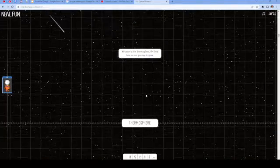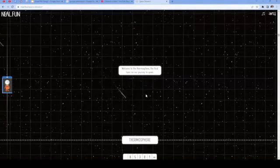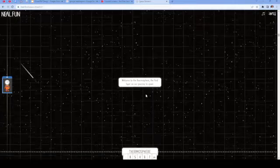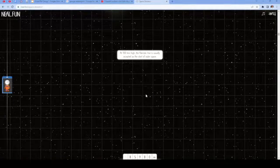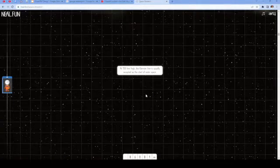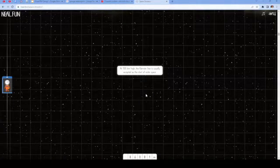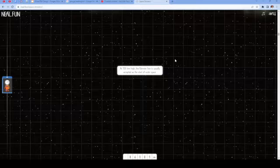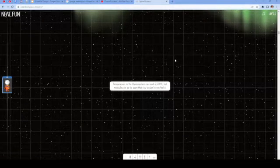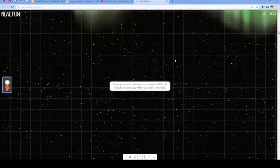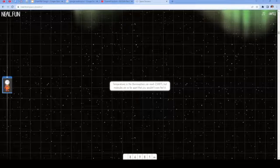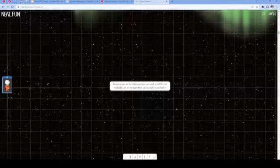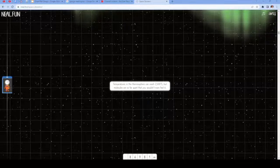Welcome to the thermosphere, the final layer on our journey to space. At 100 kilometers high, the Karman line is usually accepted as the start of outer space. Temperatures in the thermosphere can reach 2,500 degrees Celsius, but molecules are so far apart that you wouldn't even feel it.